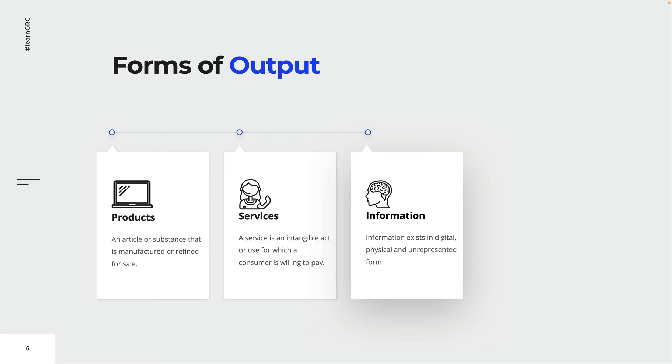In today's data-driven world, many processes simply provide information. Think about a basic Google search. Based on your search, the engine provides you with a list of results. That is information.